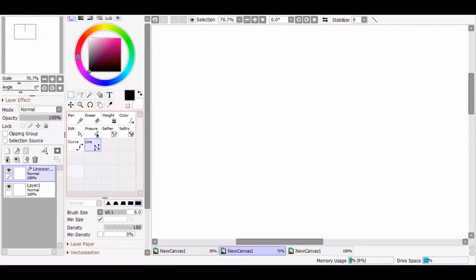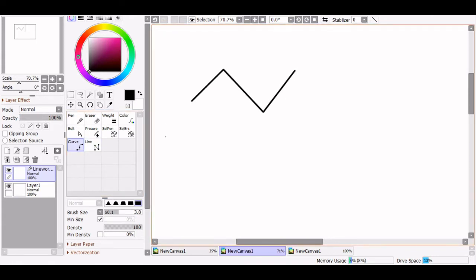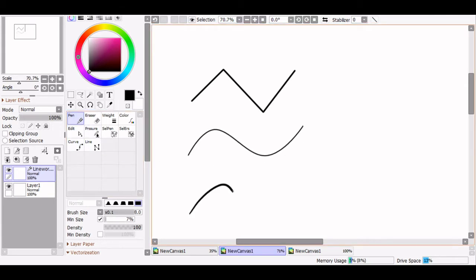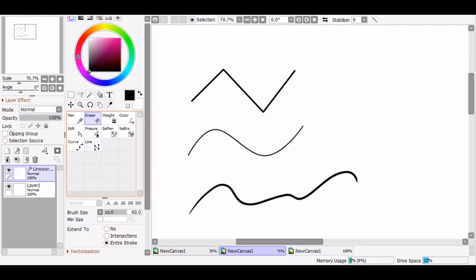The most important ones are our three drawing tools: the line tool, the curve tool, and most importantly, the pen tool. The line tool and curve tool work by allowing you to place anchor points wherever you want your line to go. The pen tool works like your standard brush and creates anchor points along your brush strokes. We'll learn more about these points in a second.